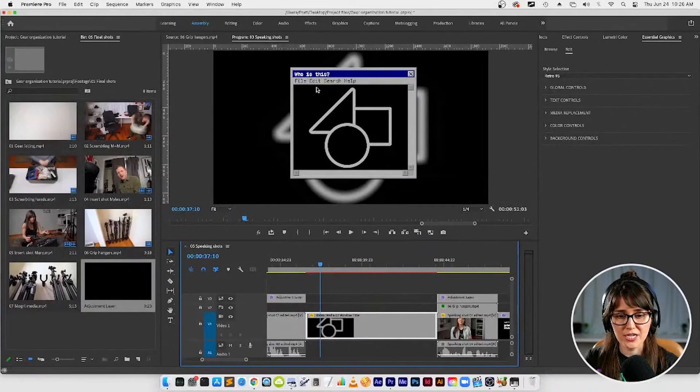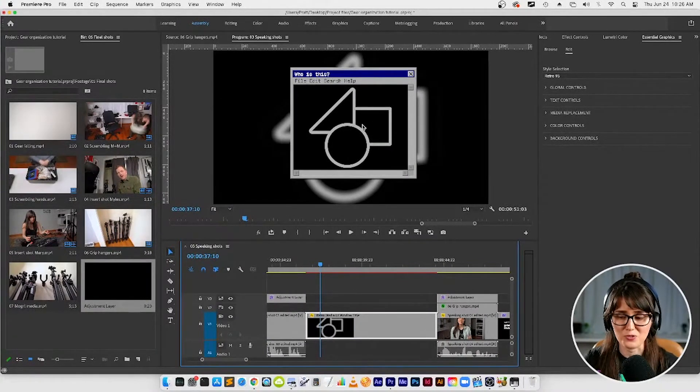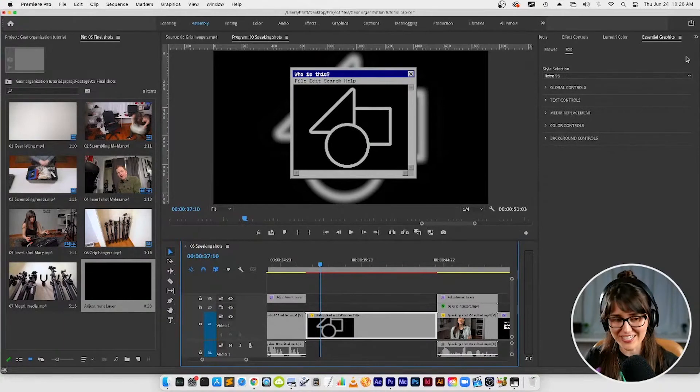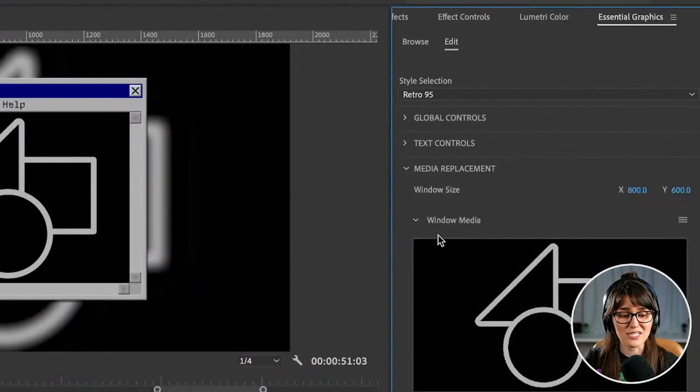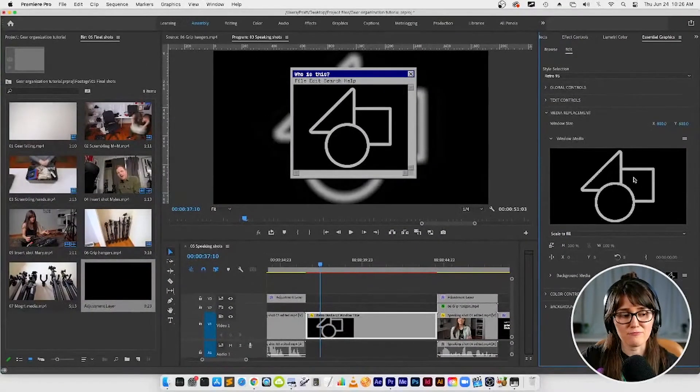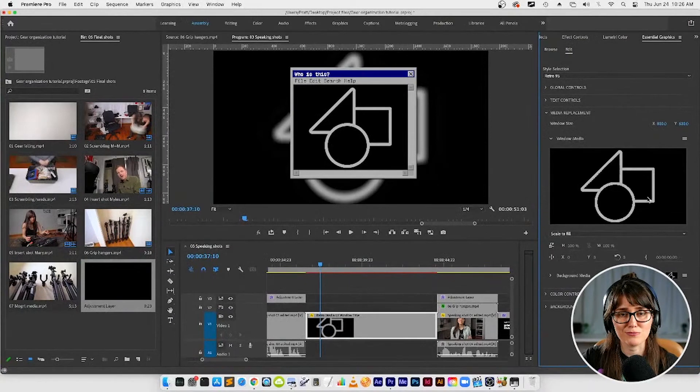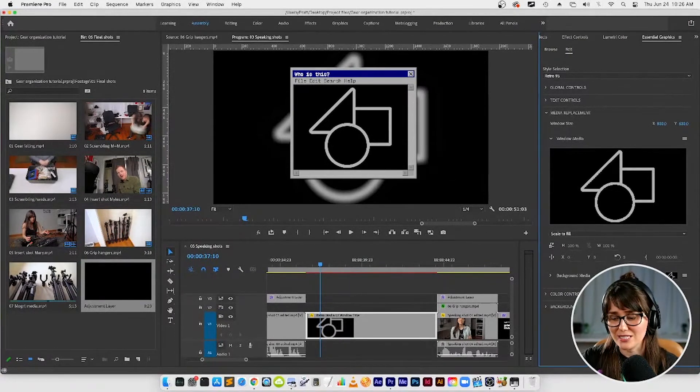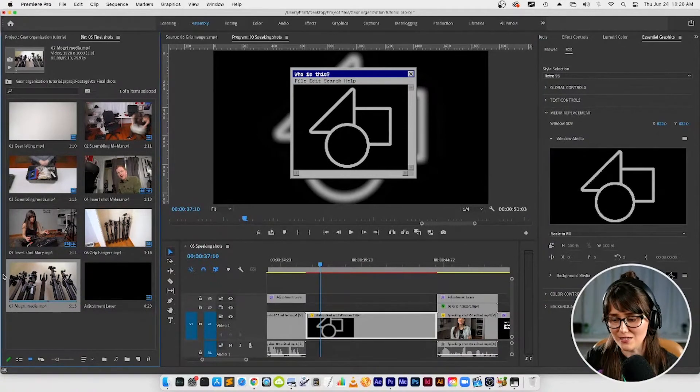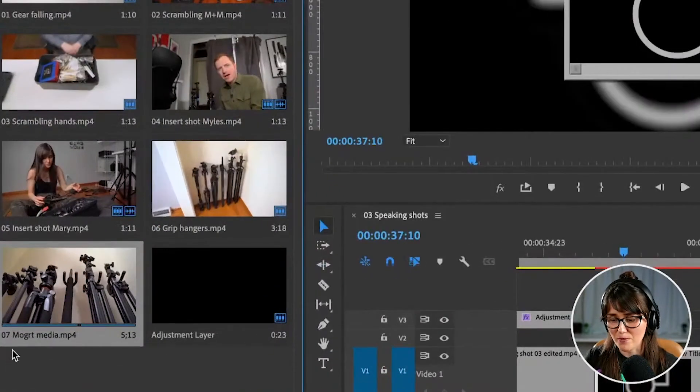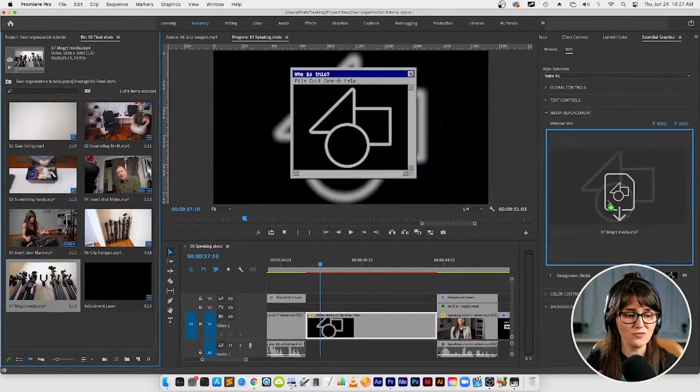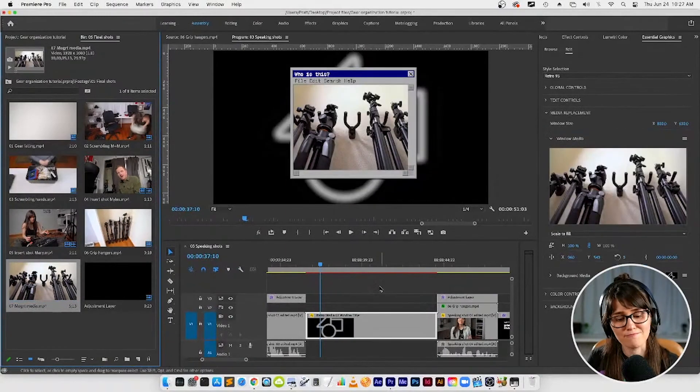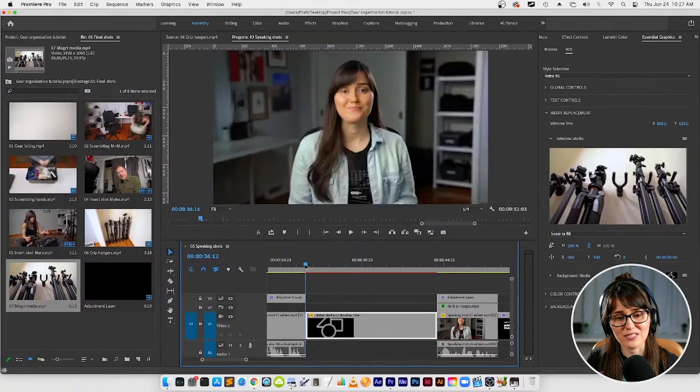First, why don't we change this image here - our cats disappeared. So let's change the image. We're going to go over here in the settings and we're going to go to Media Replacement because we're going to replace that media. Let's replace the window media. You'll see we've got a placeholder here. In order to replace what's in that placeholder, we're just going to drag and drop. We're going to go over here to this last clip called Mogert Media - you're going to grab that clip number seven, drag it over to that placeholder, and bam! Now our video is there.